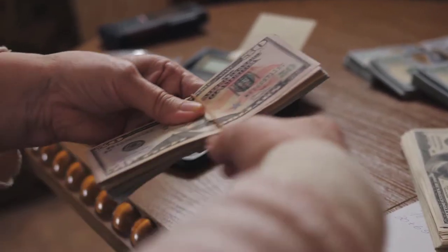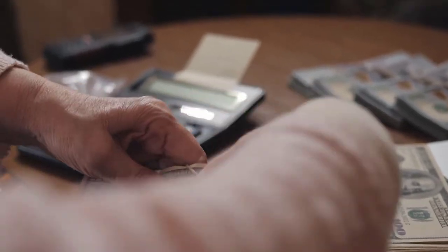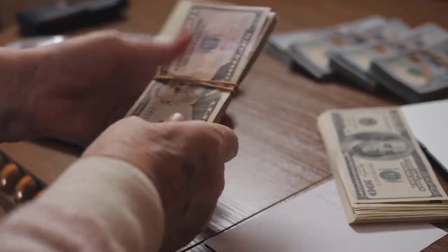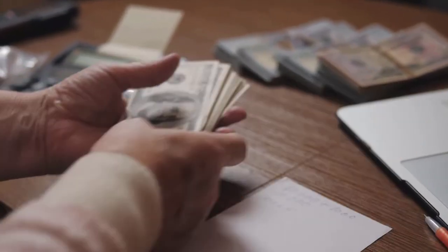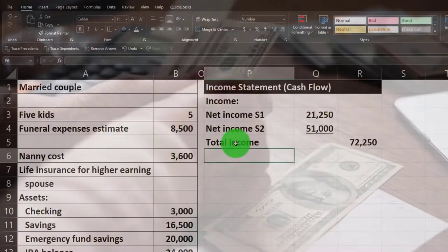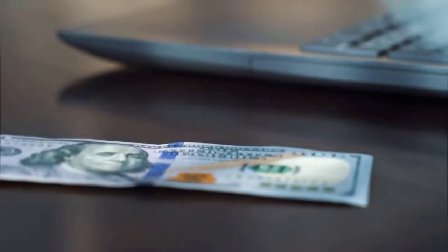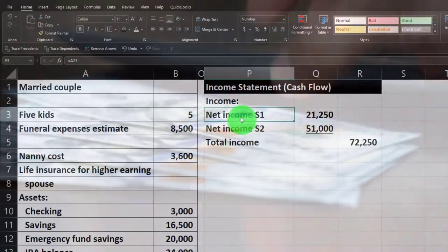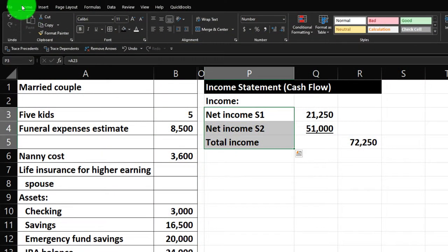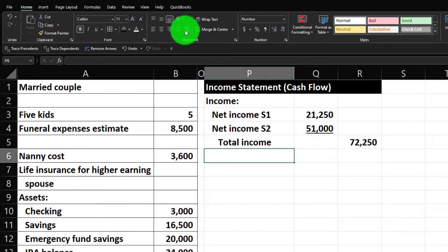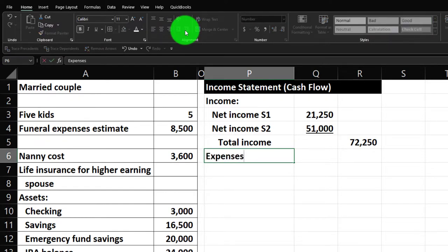On top of taxes, you might also have benefits taken out, which complicates things — but that's the cash flow that came through after those expenses were taken out on the employer side. Now I'll select these three income lines and go to the home tab, alignment, and indent them. Then we'll move on to the expenses section, which is really more of a cash flow side of things.